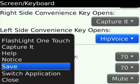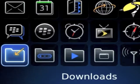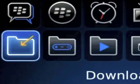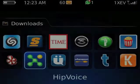Hit the BlackBerry menu button again and click on Save. You'll then have to click on the Back button, go to your Download folder, and then select the Hipvoice icon.